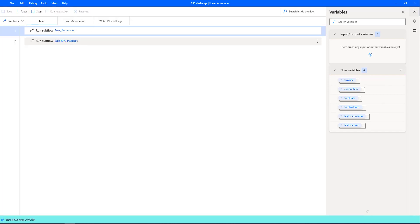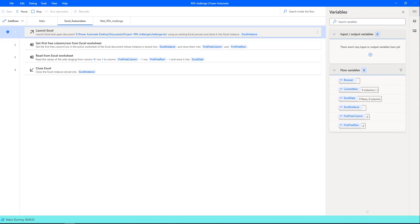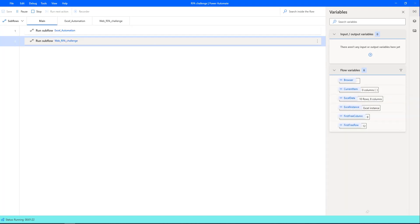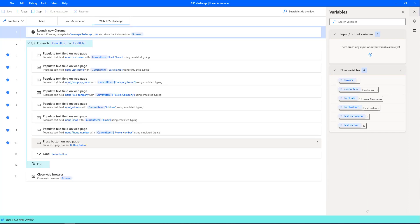Flow execution started. At the first step, it is reading the data from the Excel using Excel automation. After successfully reading the data from Excel, it is launching the browser using launch new Chrome.